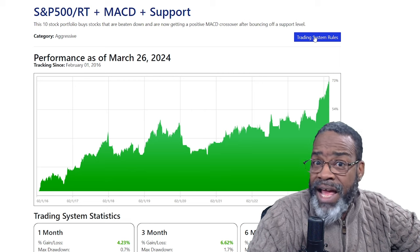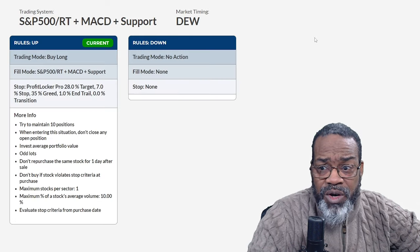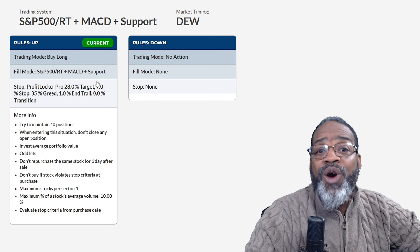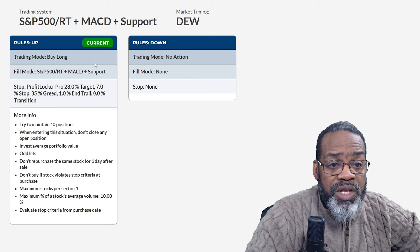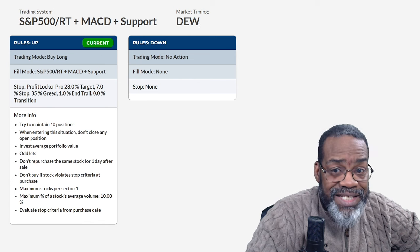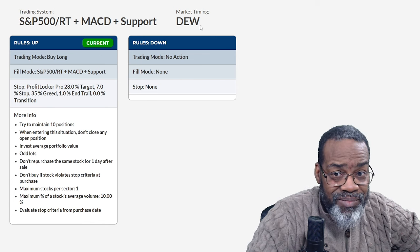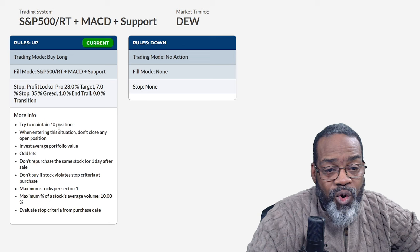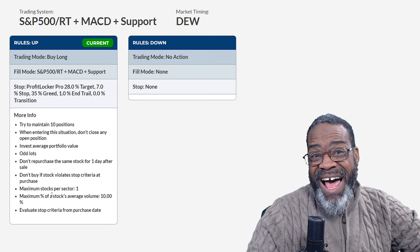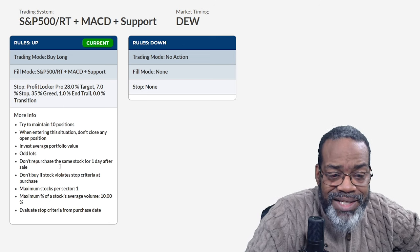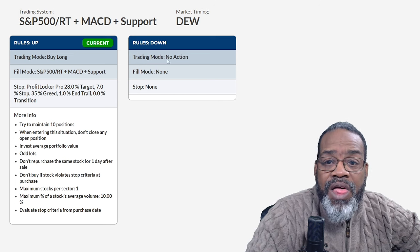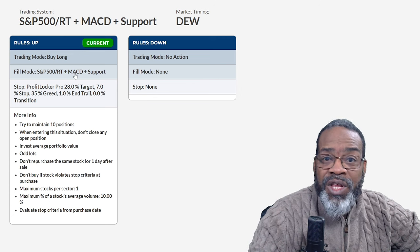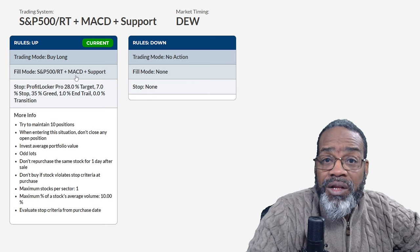Here are the trading system rules. We walk you through it — from a market timing perspective, it shows what market timing signal we're using. This one is currently buying long. I'm utilizing the DEW trading system on the current rules. It tells you what to use for a stop, tells you all of the rules. Maximum stocks per sector — on the downside, we do nothing. So this is a long portfolio only, for those people who don't like to short.